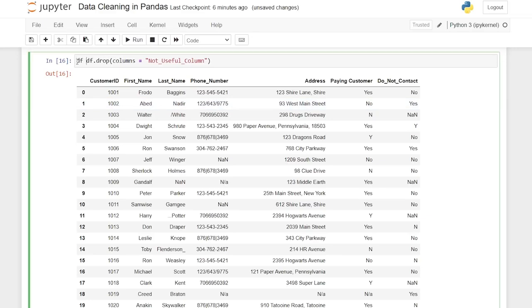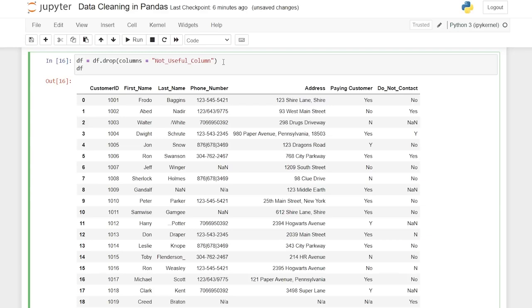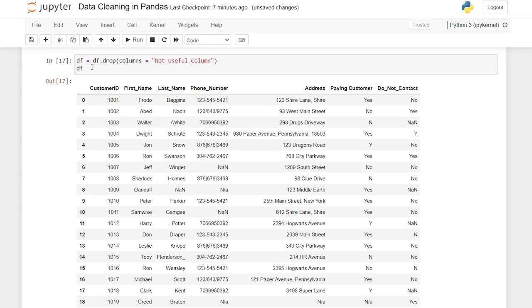Again we want to save that. We can always do inplace=True — if you follow this tutorial series you can always do inplace=True and that'll save it as well — but for our workflow most of the time I'm going to assign it back to that variable.